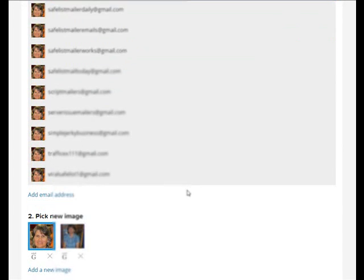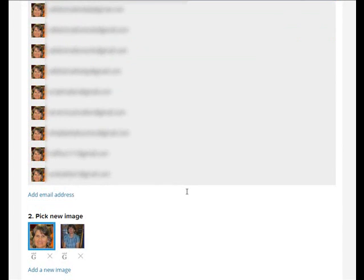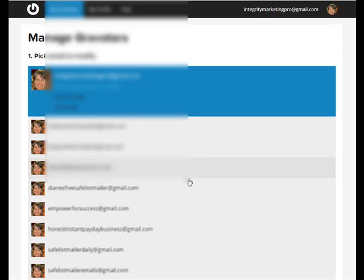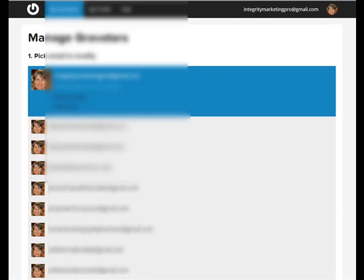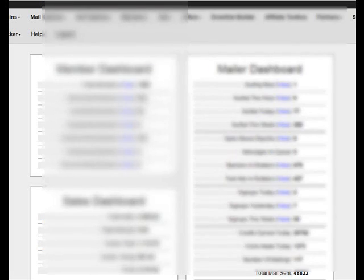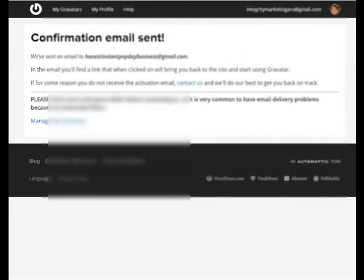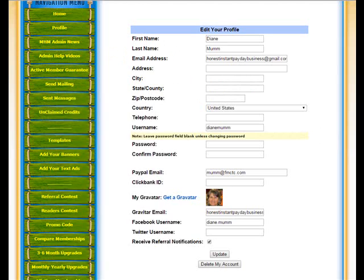Once that's done, then you can go back over to Mountain High Mailer. And there's a, it says Gravatar email. Let's put that email address right in there and click update.